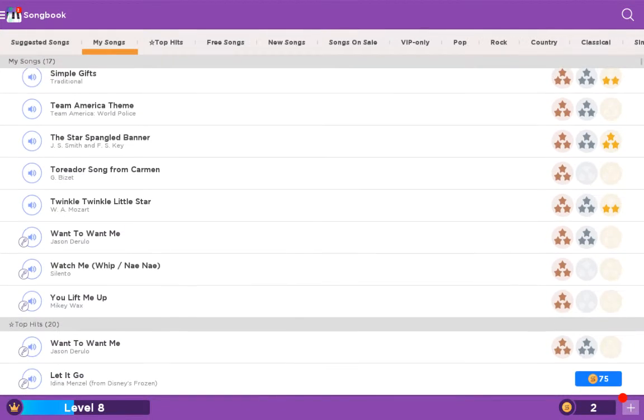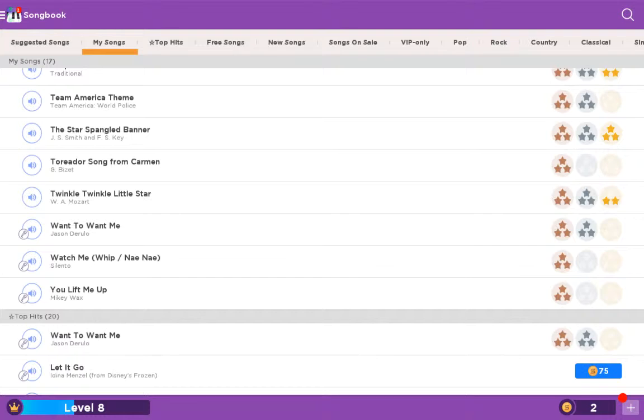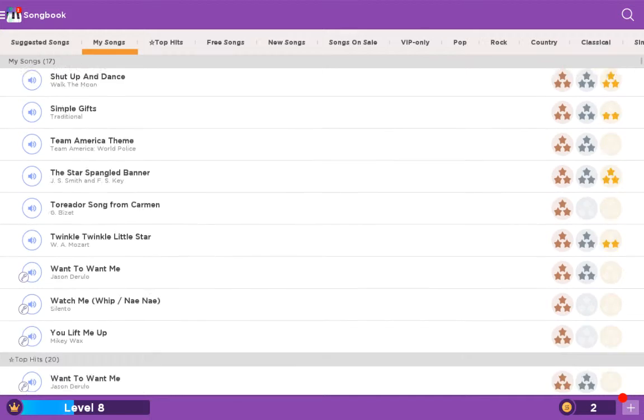Team America Theme, The Star Spangled Banner, Toreador Song from Carmen, Twinkle Twinkle Little Star, that's the one you get to start with, Want to Want Me by Jason Derulo, Watch Me Whip slash Nene, You Lift Me Up, and those are my songs.